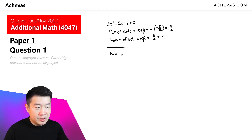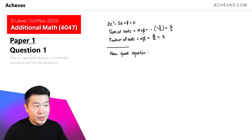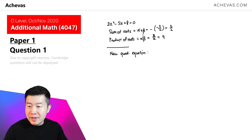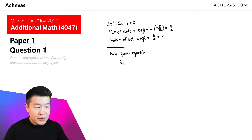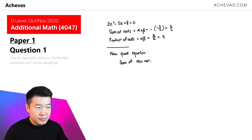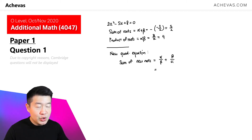For this new quadratic equation, it has another set of roots. They are related to alpha and beta, but one of them is alpha over beta, and the other one is beta over alpha. So the sum of the new roots of the new quadratic equation is going to be alpha over beta plus beta over alpha.